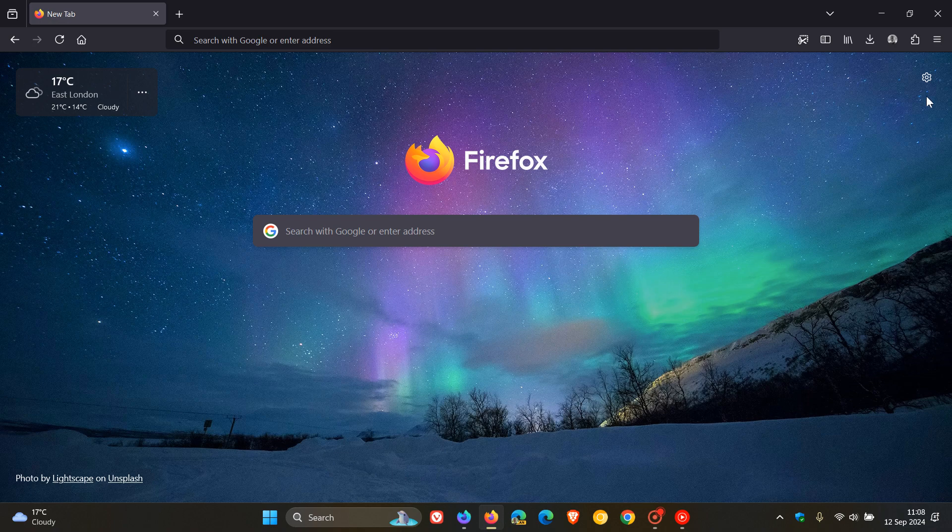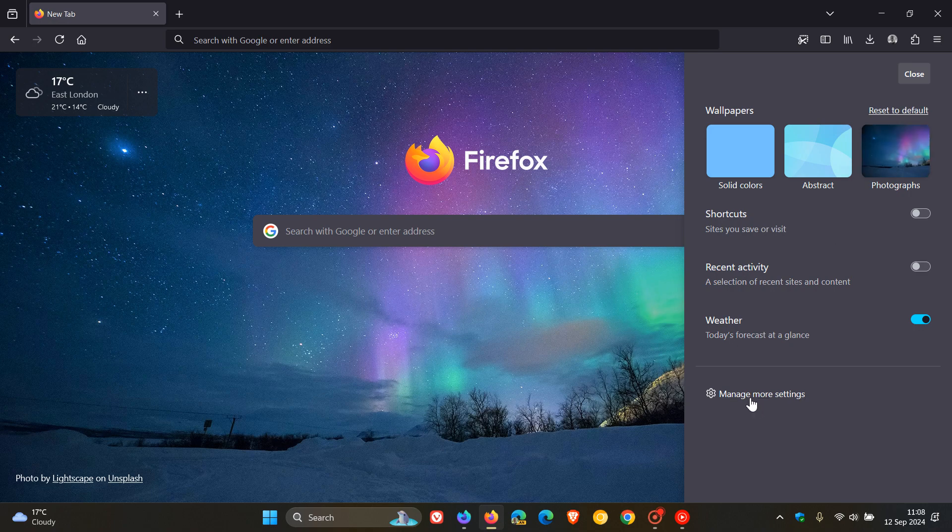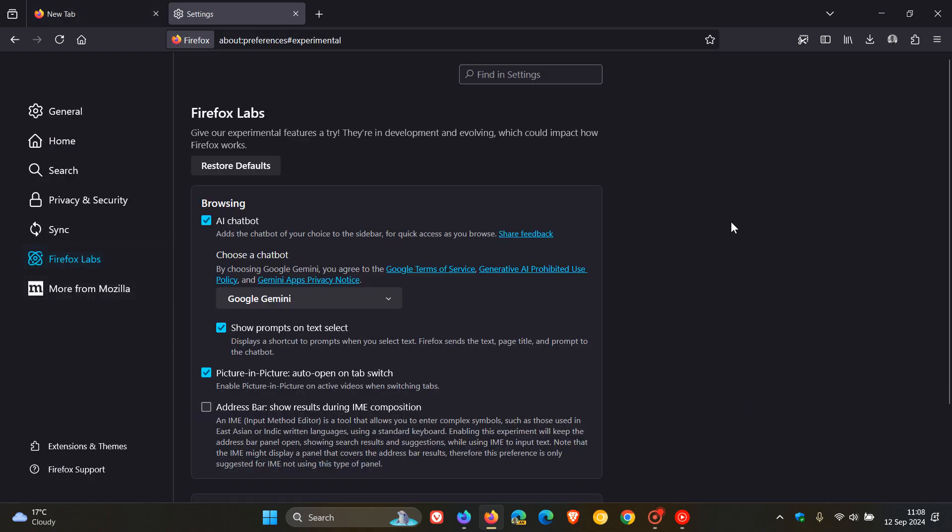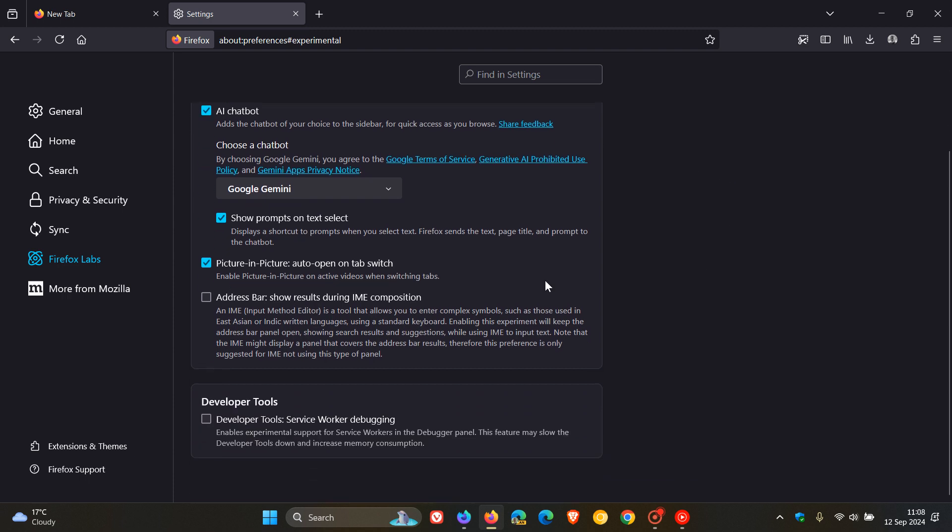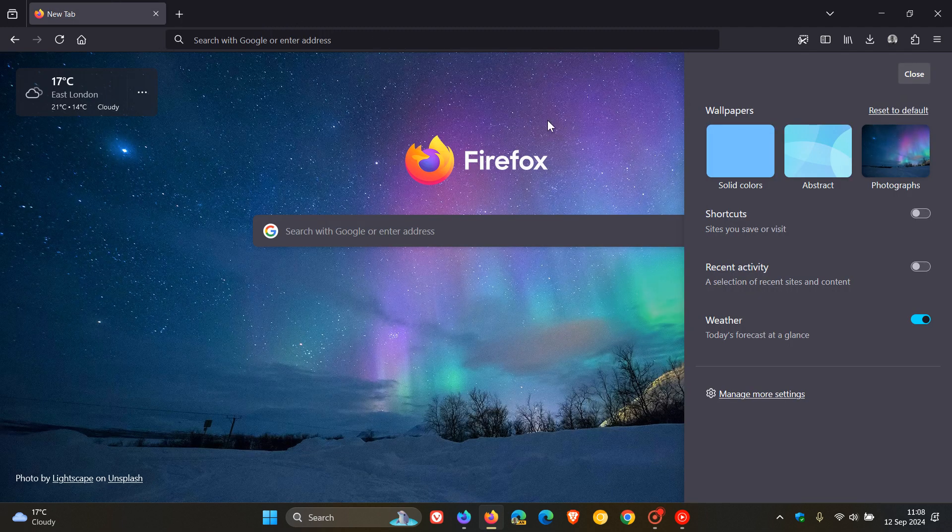And just a quick recap, we get these new wallpaper backgrounds you can add to your new tab page. We head to the settings. We've got Firefox Labs where you can try out the AI chatbot, picture-in-picture auto-open on tab launch, which I actually think is a very handy feature. I think more browsers should get that option. And go check that video out if you'd like some more information.